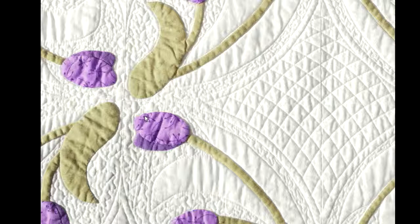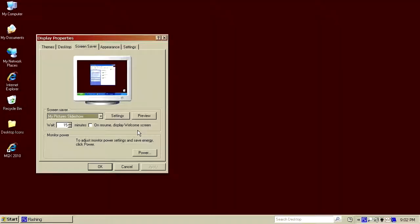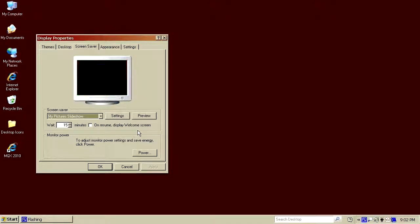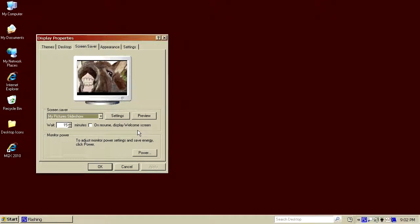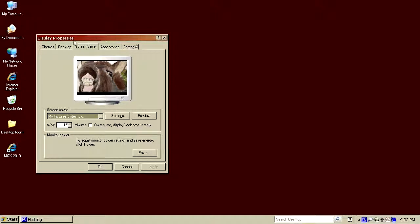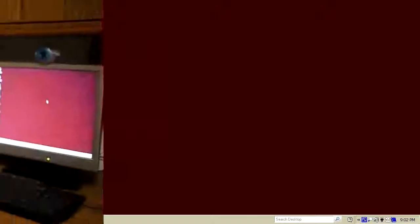If you wiggle the mouse or press any key other than an arrow key, it will wake up from the screensaver and return you back to whatever you were doing. What we were doing was editing the screensaver properties, and we'll say OK, and we're done. So now we have the computer set up so that if it sits idle for 15 minutes, it will automatically start displaying a slideshow of quilts from MQX 2010.